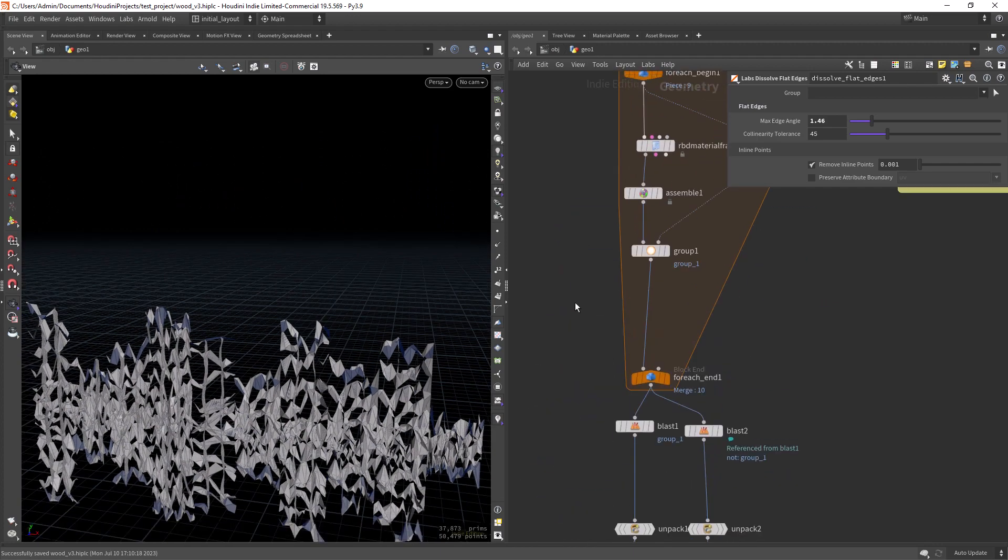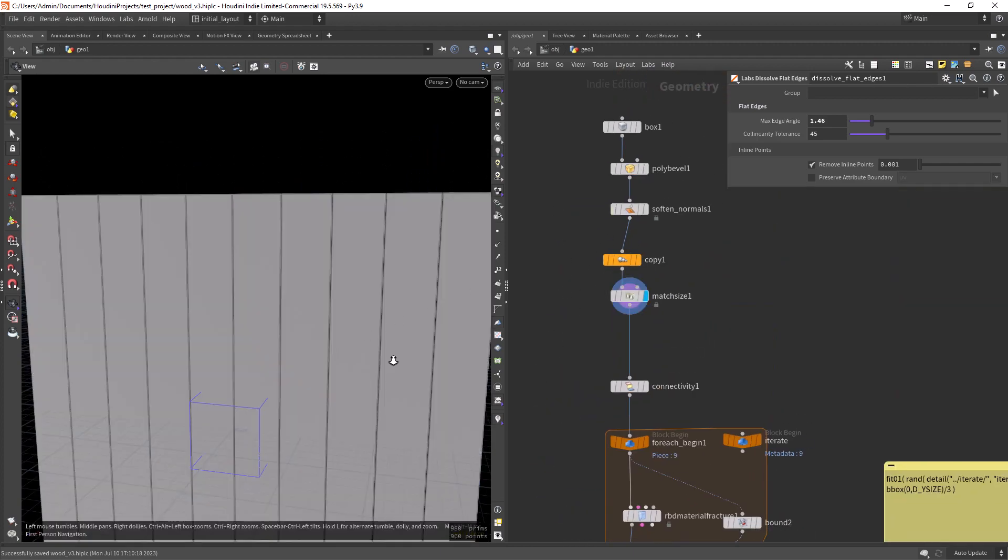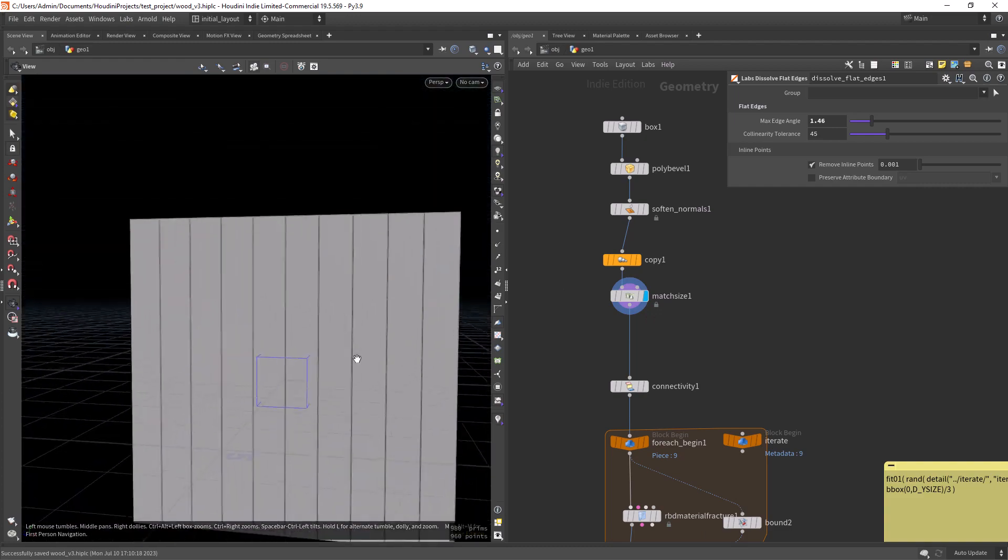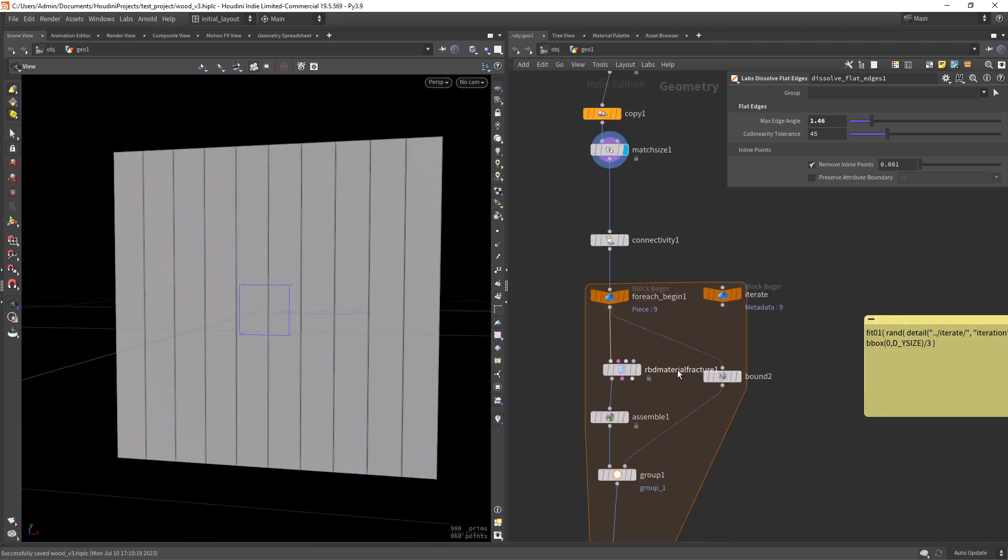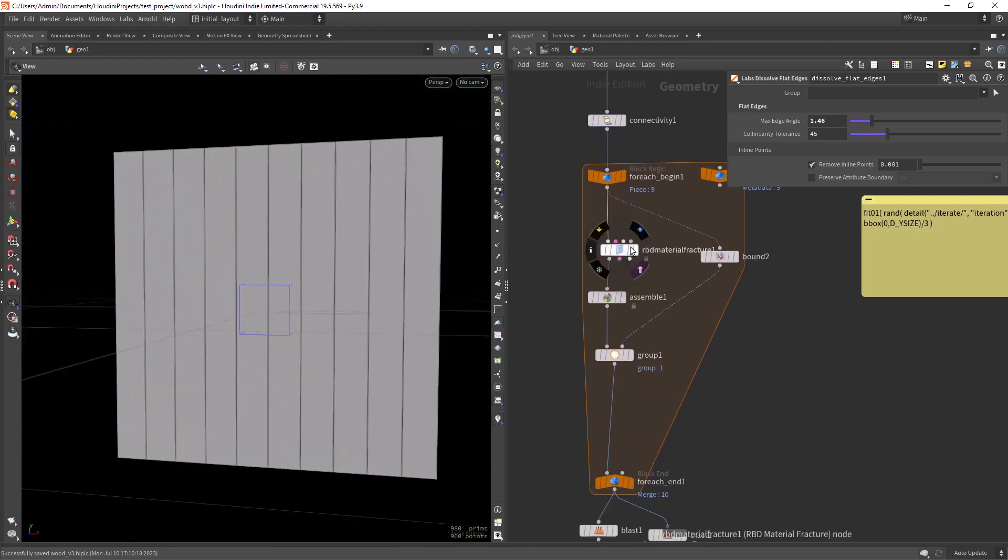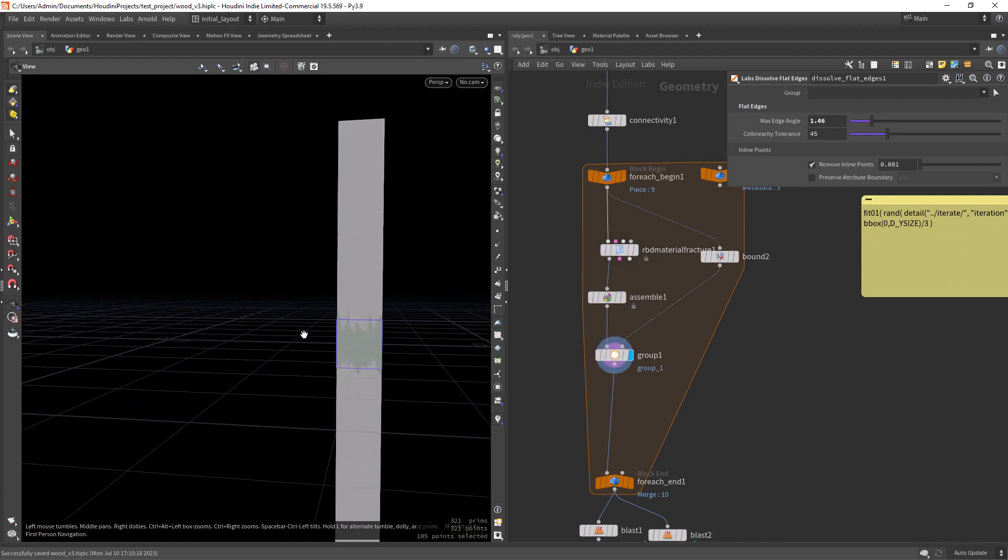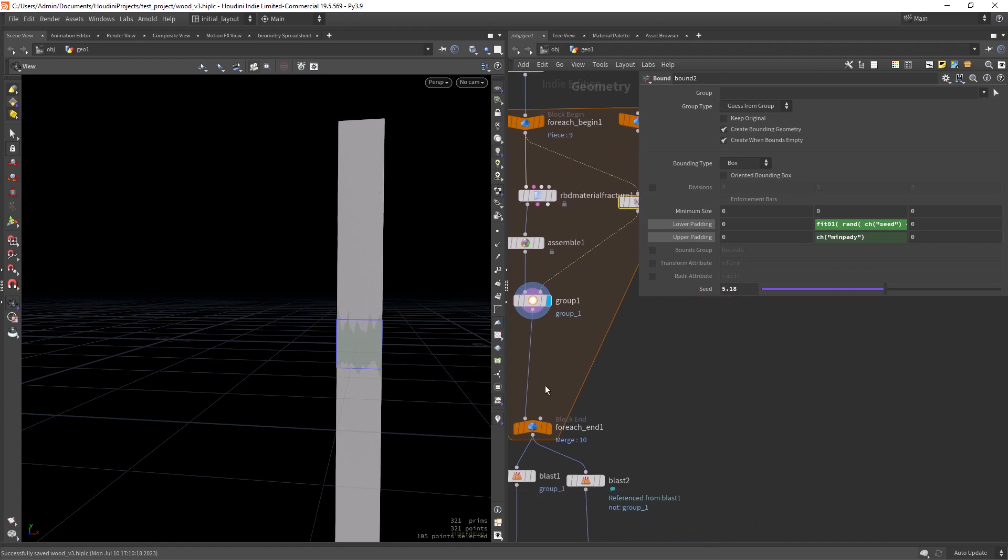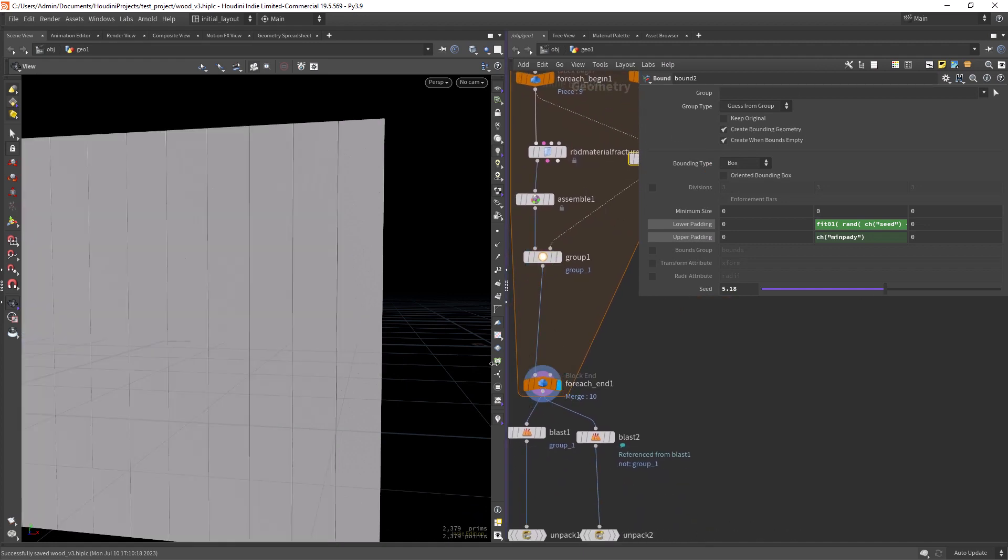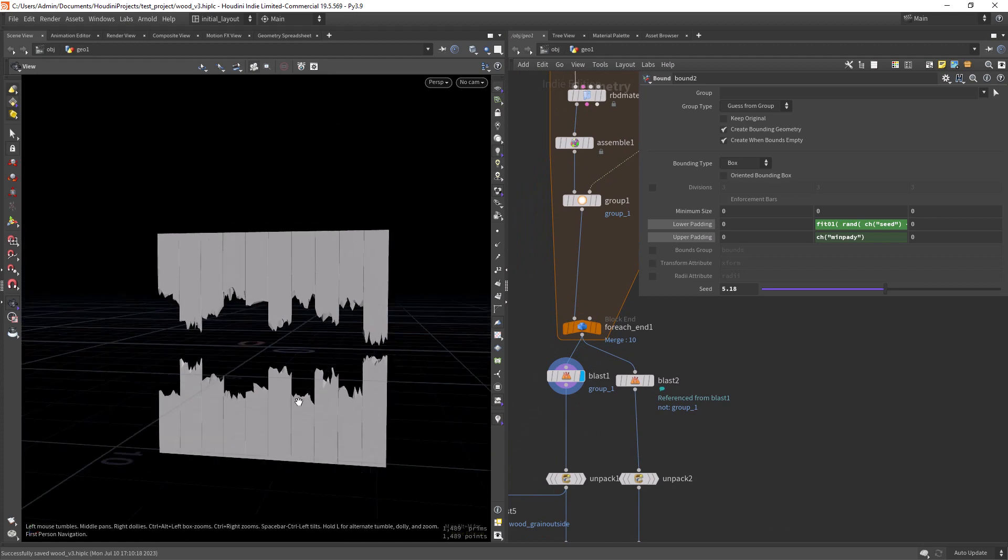So let's go from the beginning. I'm creating a few wood planks, then I'm iterating and creating a fracture and removing some of the middle parts with the bounds. So we end up with something like this after the blast.